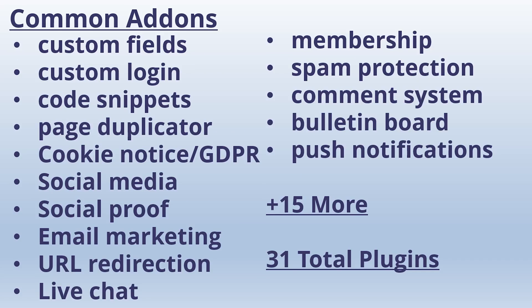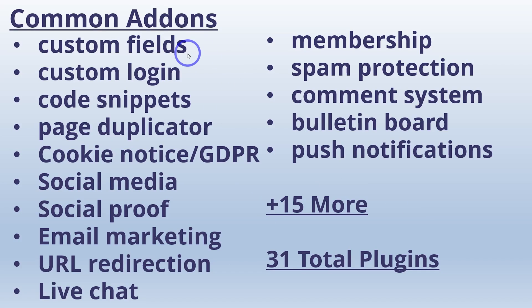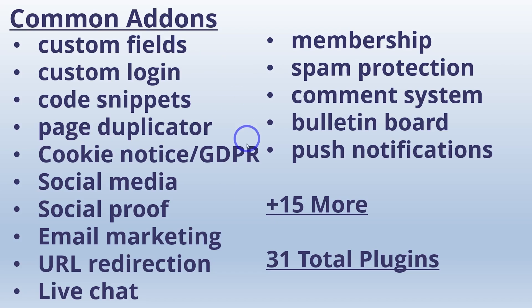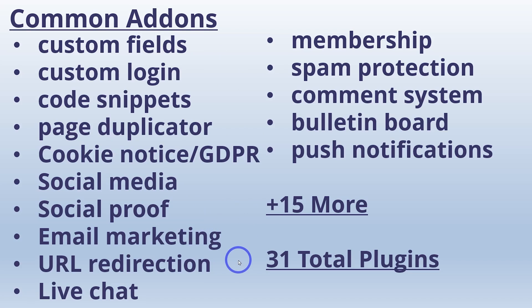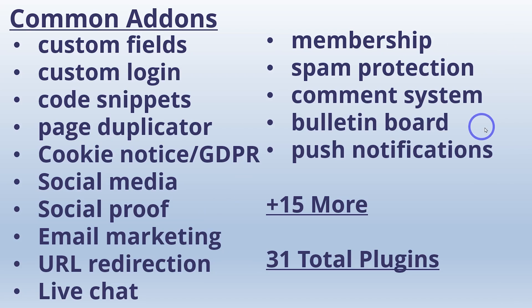And next, I've identified some very common add-ons. I won't go into the specific plugins, but there's lots of different ones that do the same thing. But you could add 15 more plugins for very common functionality additions, something like custom fields, custom logins, code snippets, page duplication, a cookie notice or a GDPR plugin, social media, social proof, email marketing, URL redirection, live chat, a membership plugin, a spam protection plugin, comment systems, bulletin boards, and push notifications.